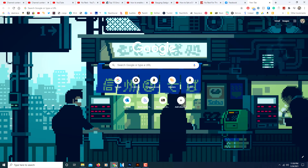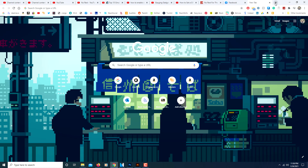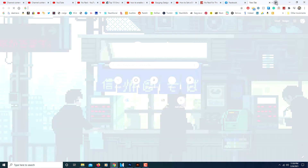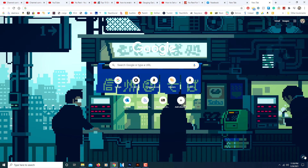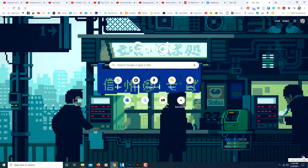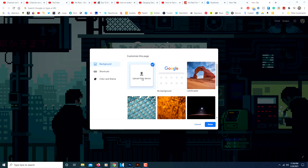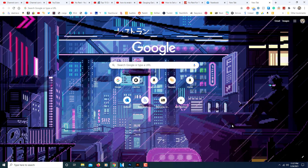Now go back to Chrome. The easiest way to do this is up at your tabs — click on the plus sign, which means open a new tab. Down in the bottom right corner, you'll see a little pencil icon. Click on it, then click on 'Upload from device.' Find your image that you have on your computer, click on it, click Open. And there we go.